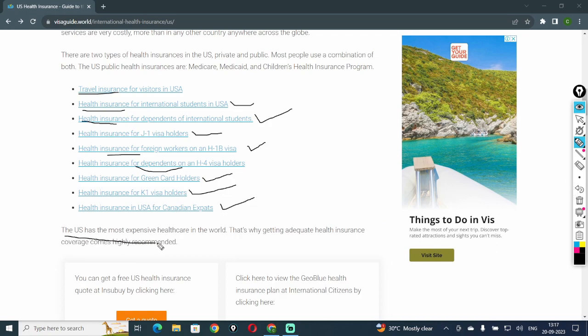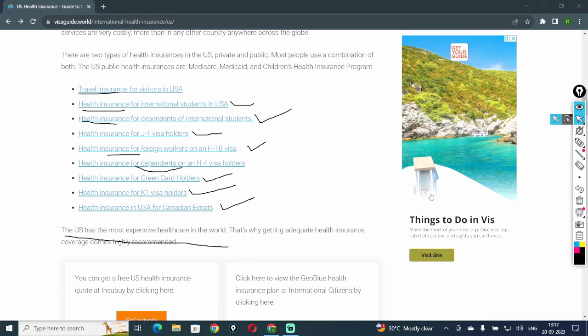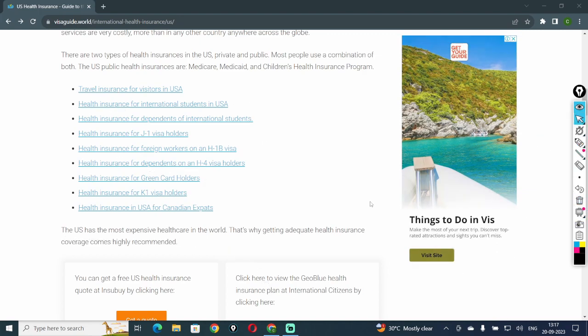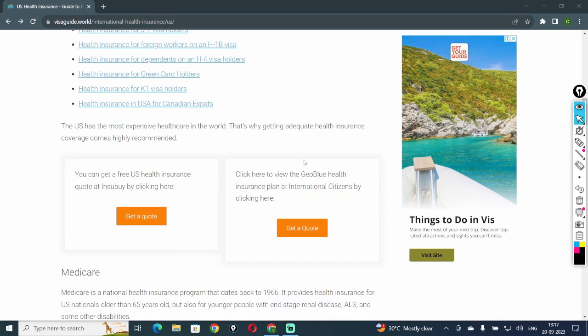The U.S. has the most expensive healthcare in the world. That's why getting adequate health insurance coverage comes highly recommended. Thank you so much guys. Now please subscribe our channel, like and comment.